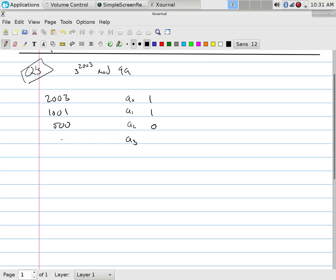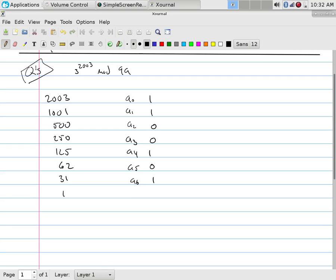What's half of 1000? 500, that's even. Half 500? 250, even. Half 250? 125, that's odd. What's half of 124? 62, which is even. And then 31, which is odd. Half of 30? 15, which is odd. Half of 14? 7, which is odd. Half of 6? 3, which is odd. Half of 2? 1.